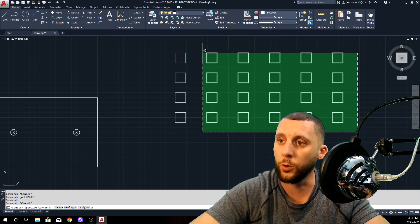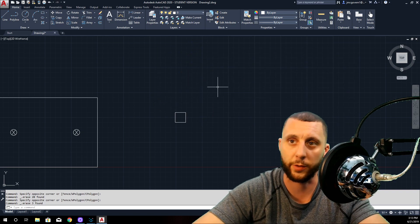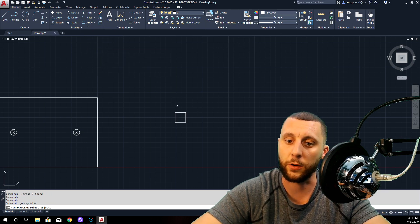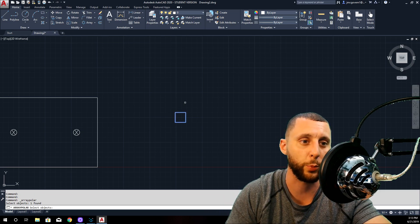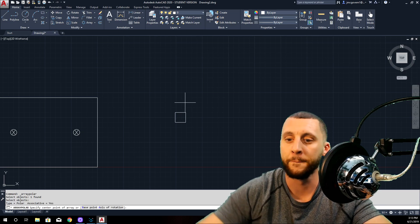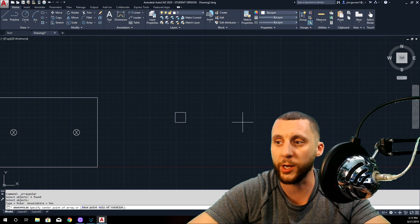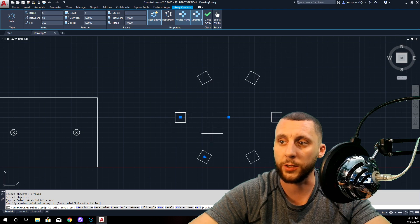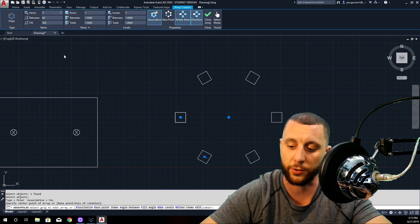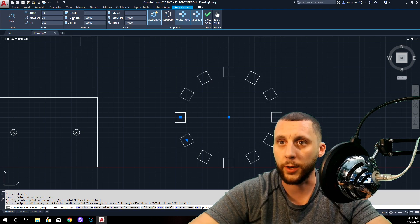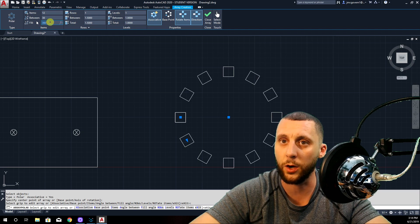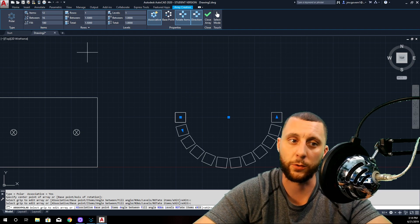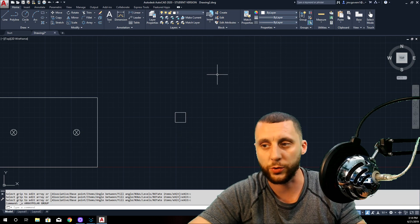Let's erase all of those and go back to array — let's do polar array first. Click on the shape, then specify the center point of the array — just somewhere nearby. It goes around that point just like a clock. How many items? 12. What's the spacing between them? You can also change the fill angle — instead of 360 degrees, you could do 180 starting at the point you started at. Then hit close.